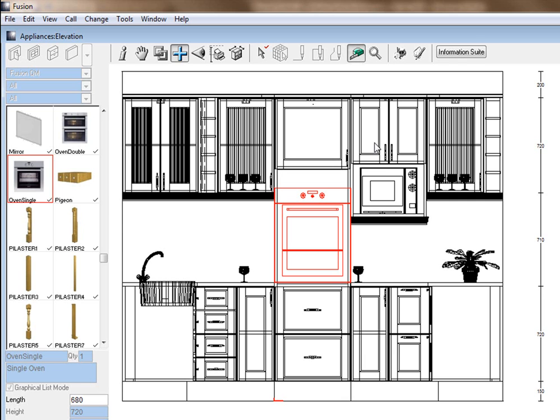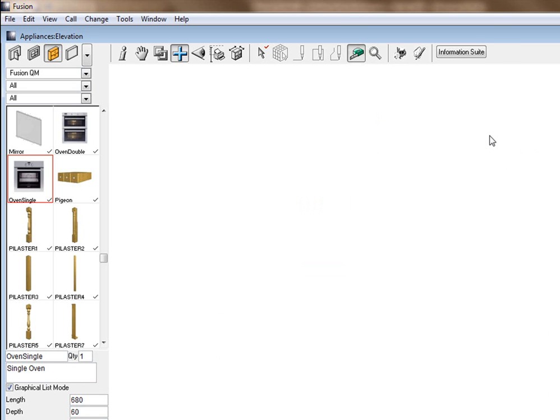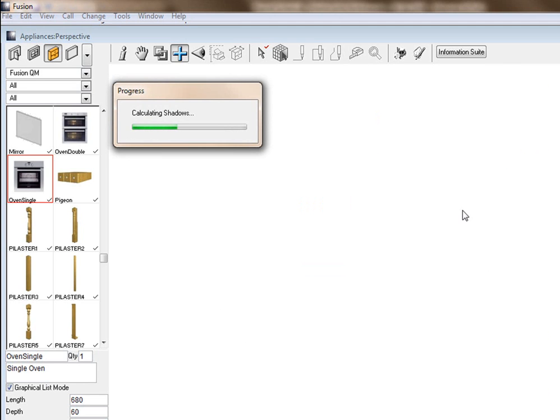So let's go into our perspective, have a look at that, and then change that door size.